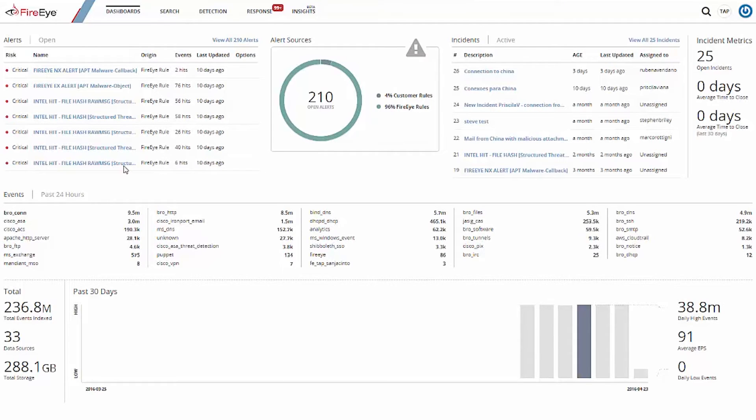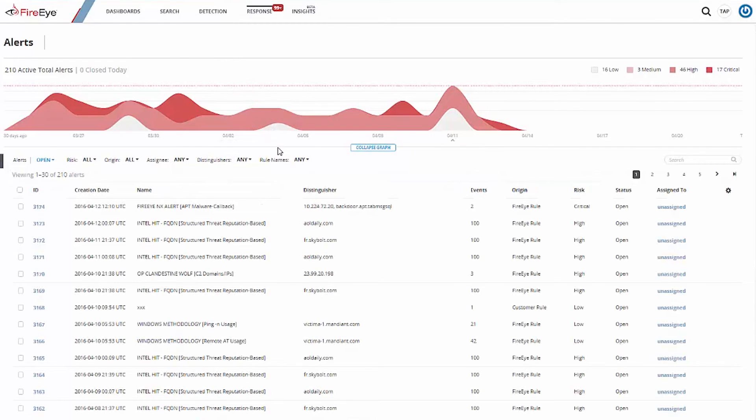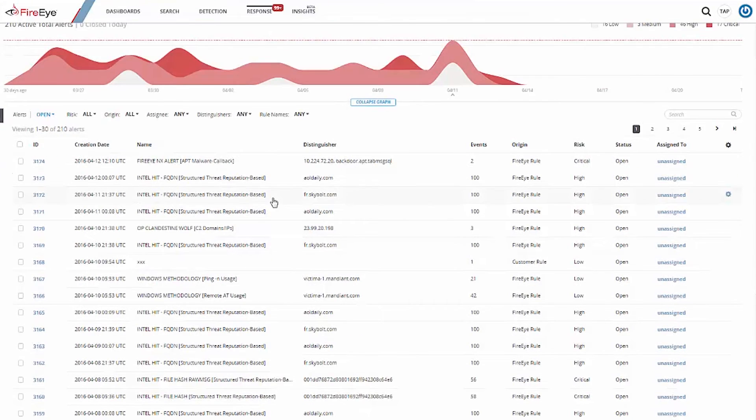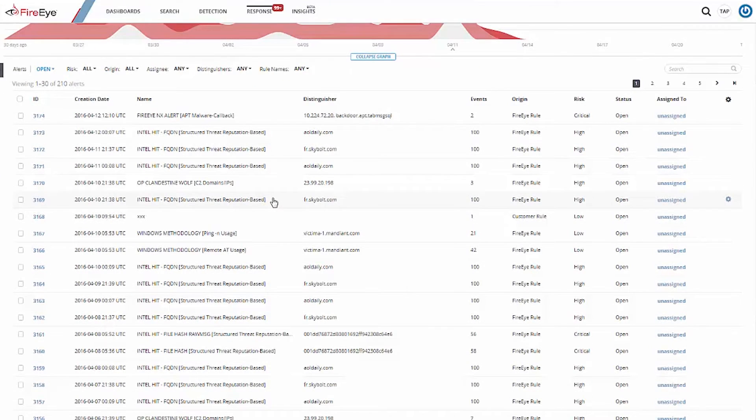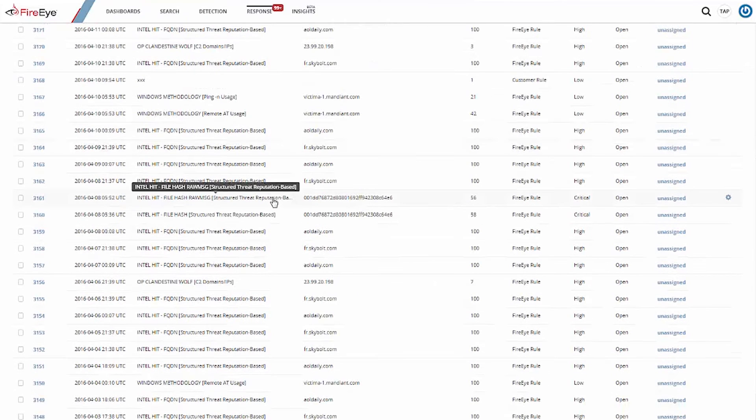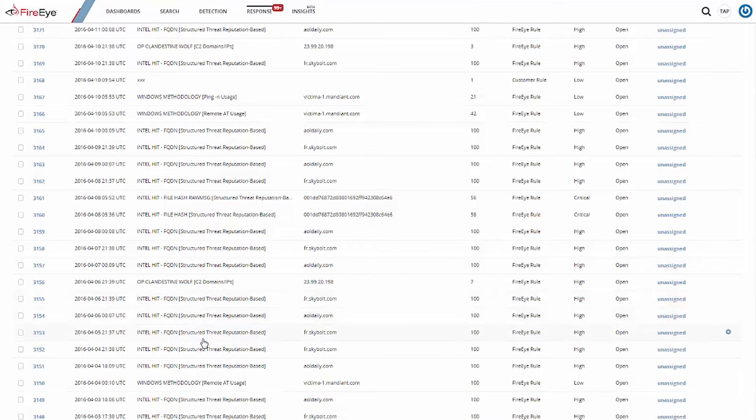Every event that is fed into TAP is examined for matches against indicators of compromise gathered and collected in the FireEye Intel Center. When TAP finds a match, an alert is generated and assigned a priority based on our confidence in the severity of the risk. This allows analysts to better triage which alerts need to be addressed. TAP works hard to limit and eliminate the alert fatigue that is far too common in other solutions.